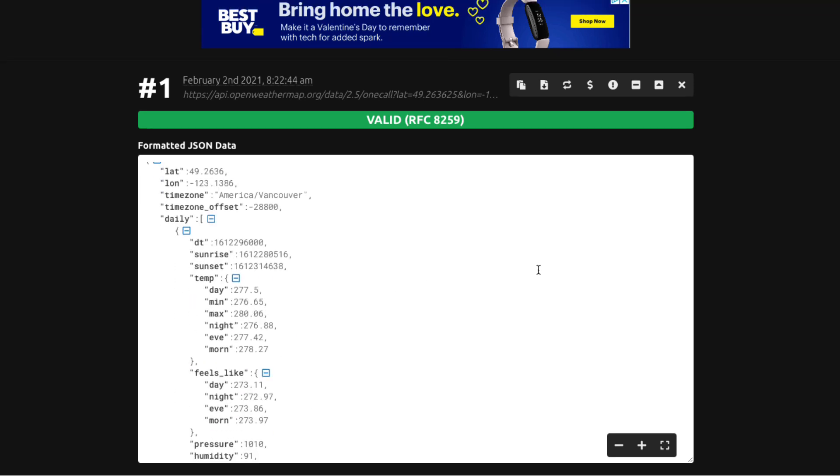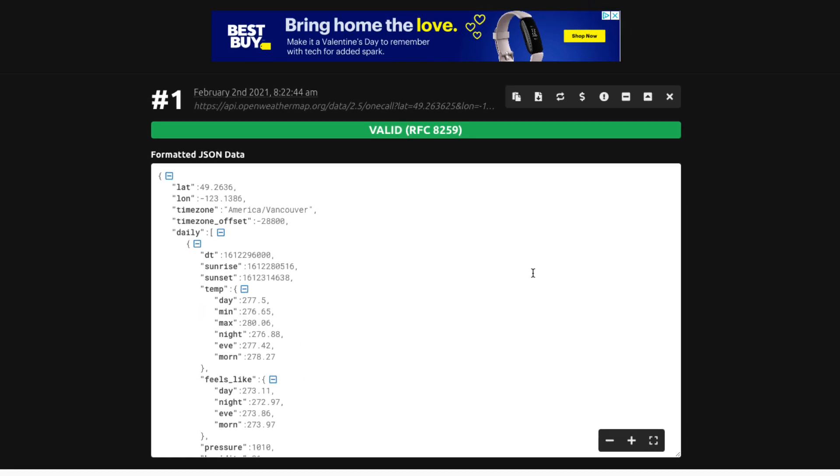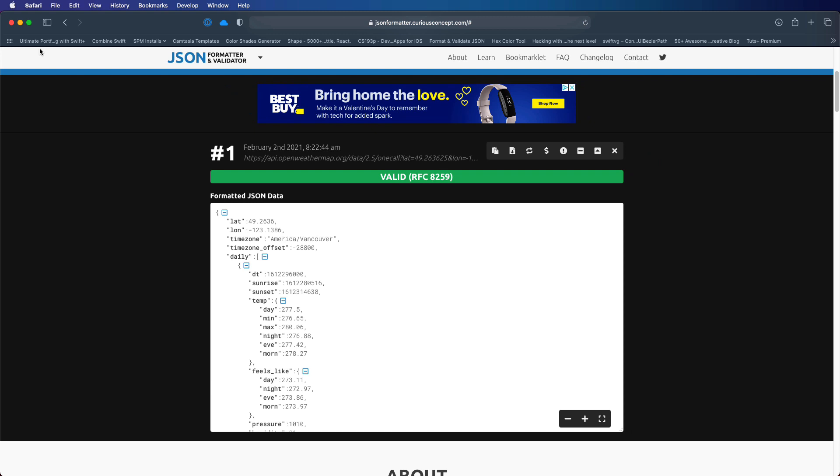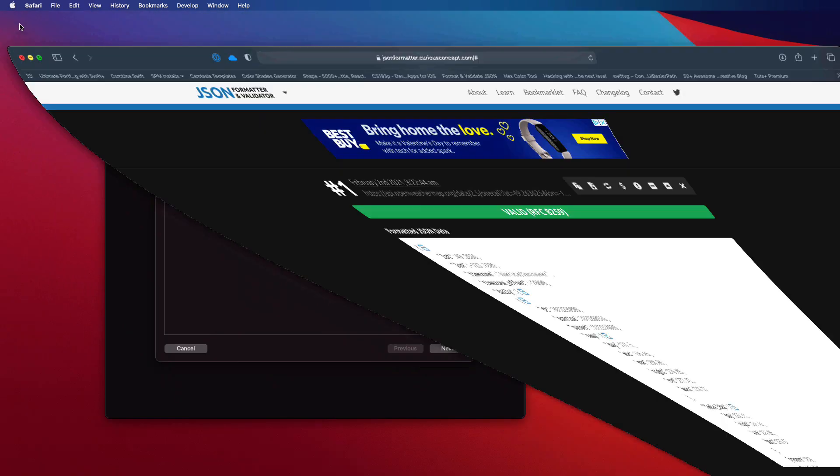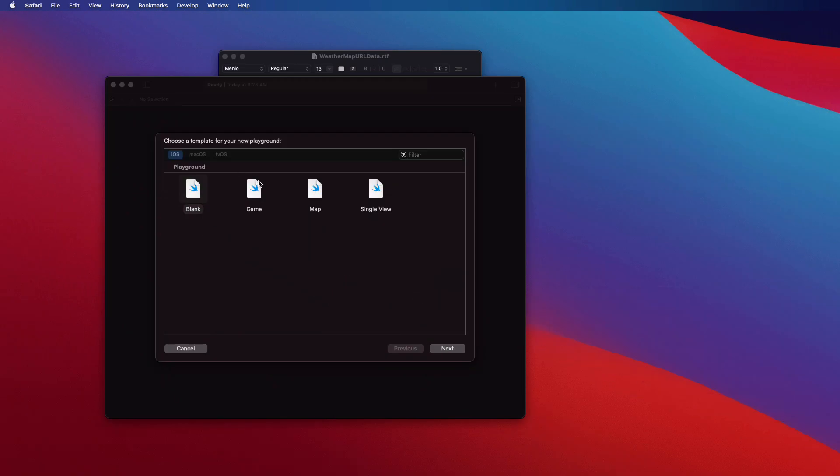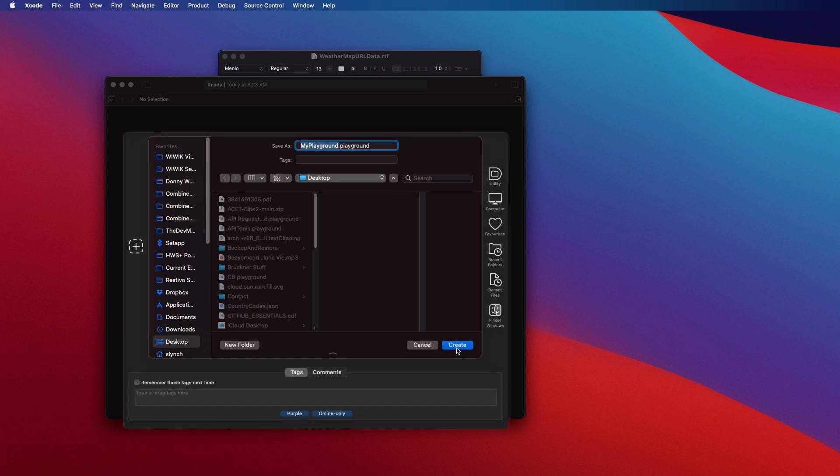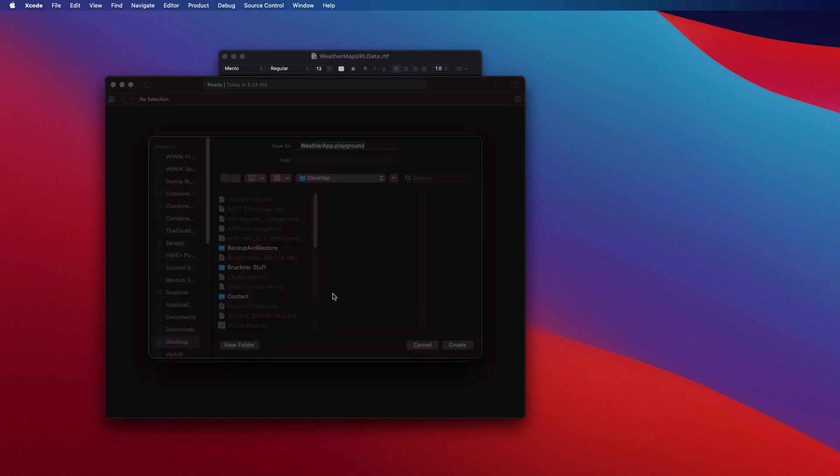So our job now is to create the model. Now I'm going to do this work as I said in the playground ahead of time. So open up Xcode and create a new playground and I'm going to call mine weather app.